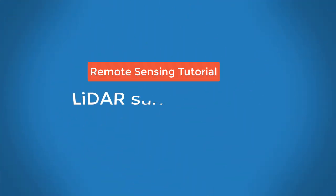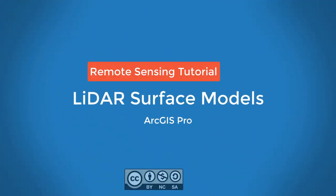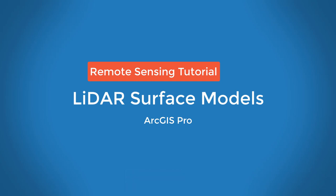To summarize the steps, we first populated our point cloud into an LAS dataset. We then generated LAS dataset layers for the appropriate points that we wanted to use in the raster surface models, and then we converted those layers to raster surface models before symbolizing them.